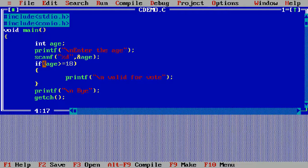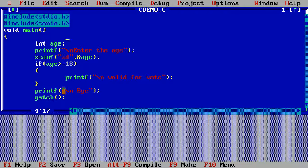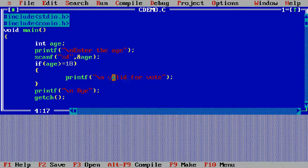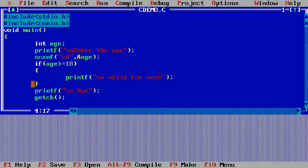If the condition is true, it will print the message 'valid for vote' onto the screen. If that condition is false, it will directly come to the printf function and print the message 'bye' onto the screen.